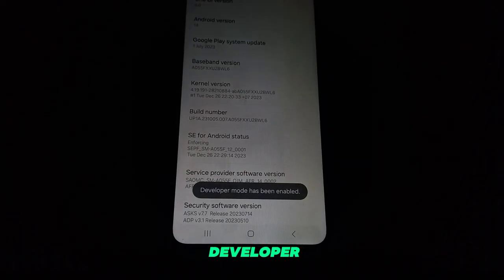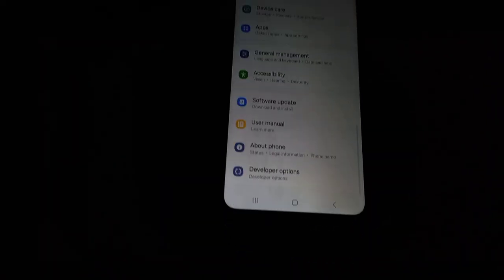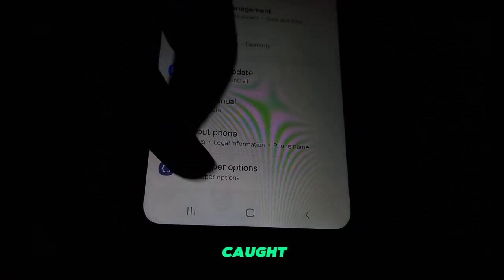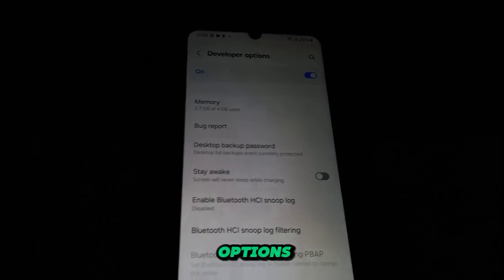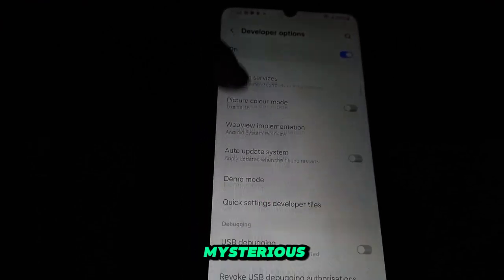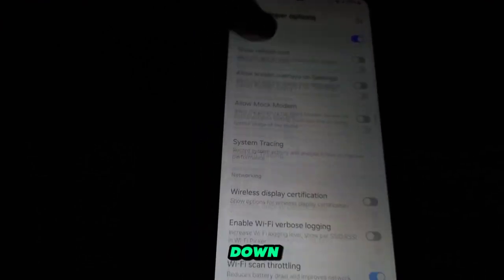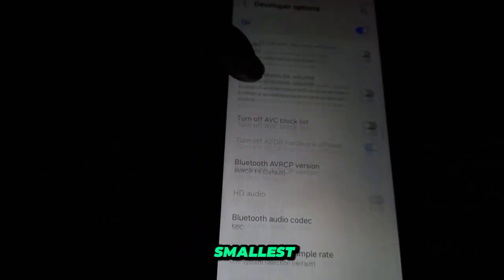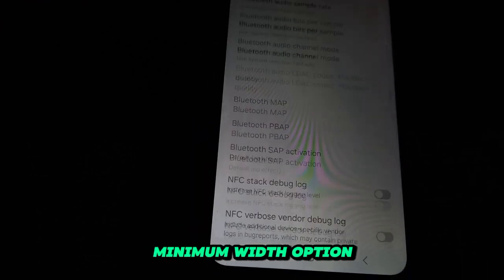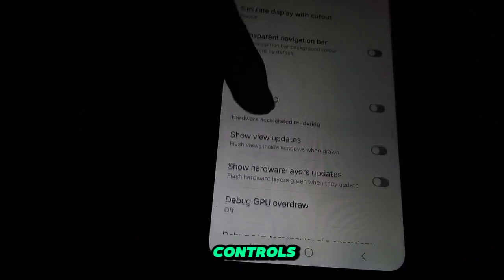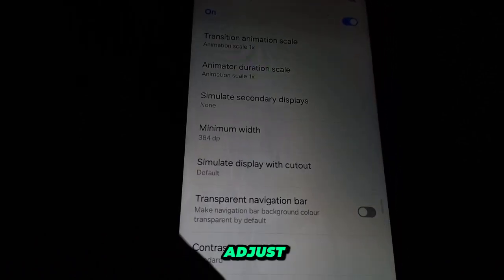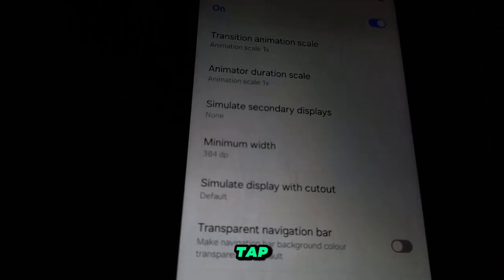With Developer Options unlocked, return to the main Settings menu. You should now see a new option called Developer Options or something similar. Tap on Developer Options to enter this realm of advanced settings. Scroll down until you find the Smallest Width or Minimum Width option. This controls the size of elements on your screen, allowing you to adjust it to your liking.